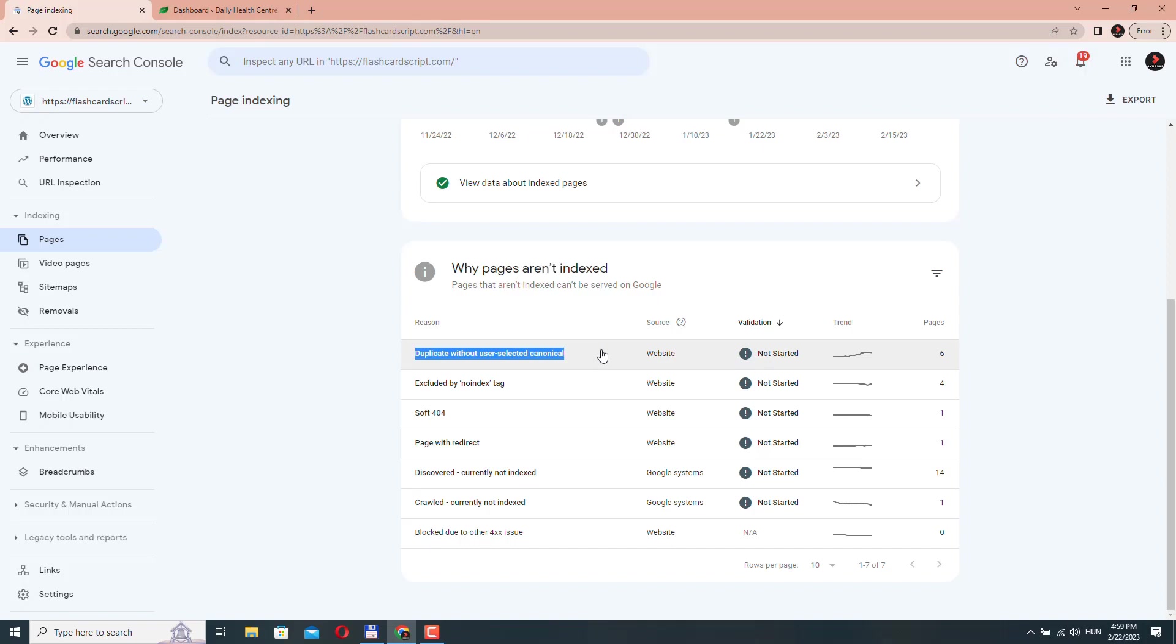Now, this is a problem because if you don't specify your preferred version, Google may decide for you and it may not be the page that you want indexed. This is also a problem because when Google or other search engines encounter duplicate content, it can affect your website's search engine rankings as it may not be able to determine which version of the content is the most relevant and valuable to users.